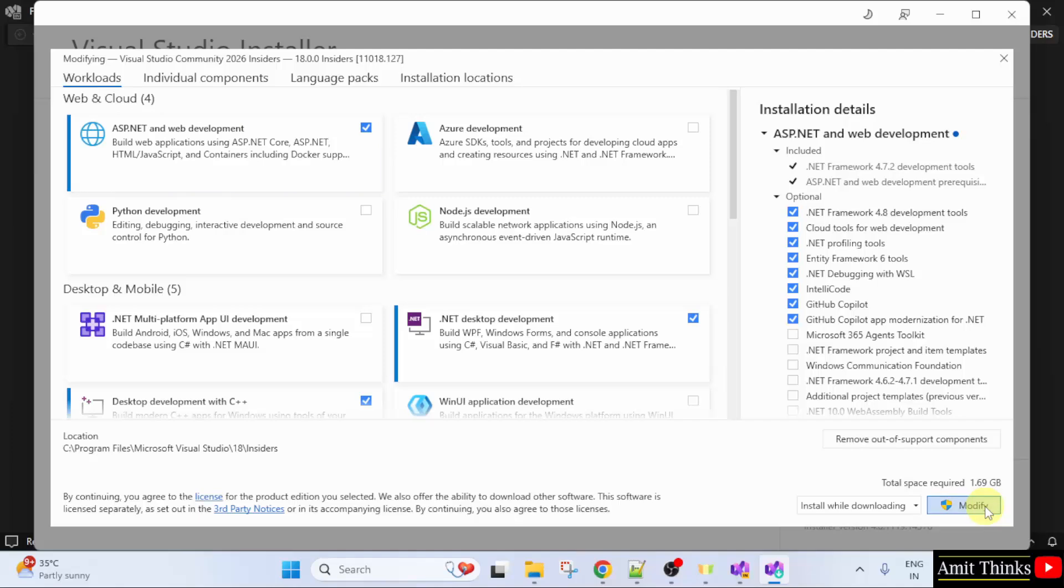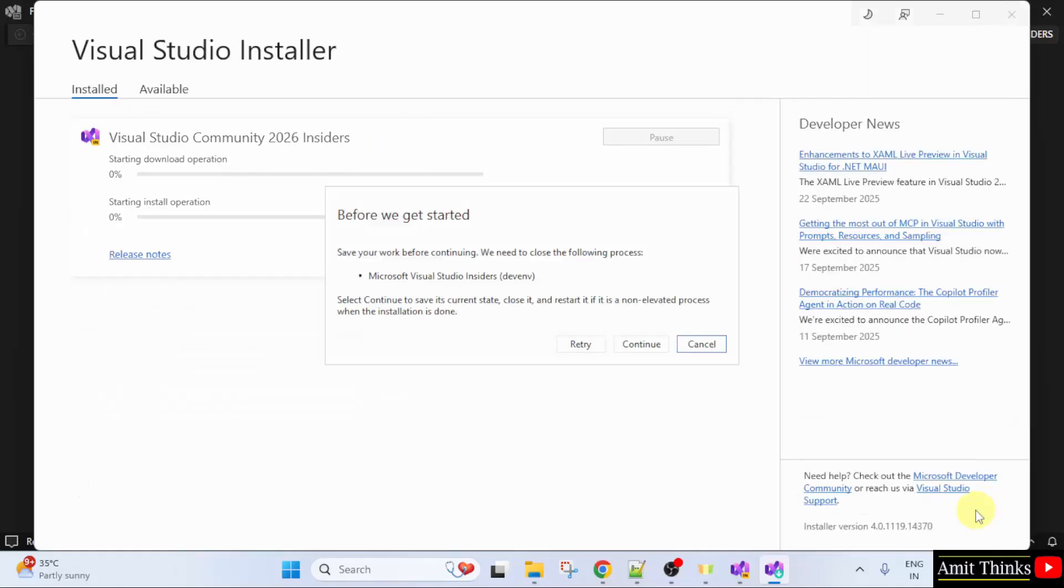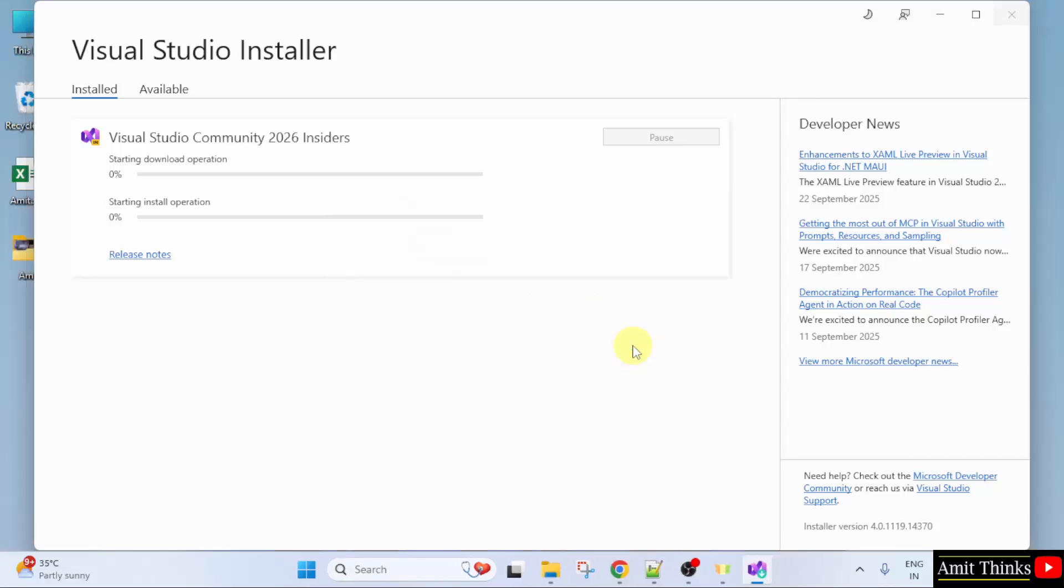I will click modify. Click continue. Now Visual Studio will get ready for ASP.NET. Let's wait.